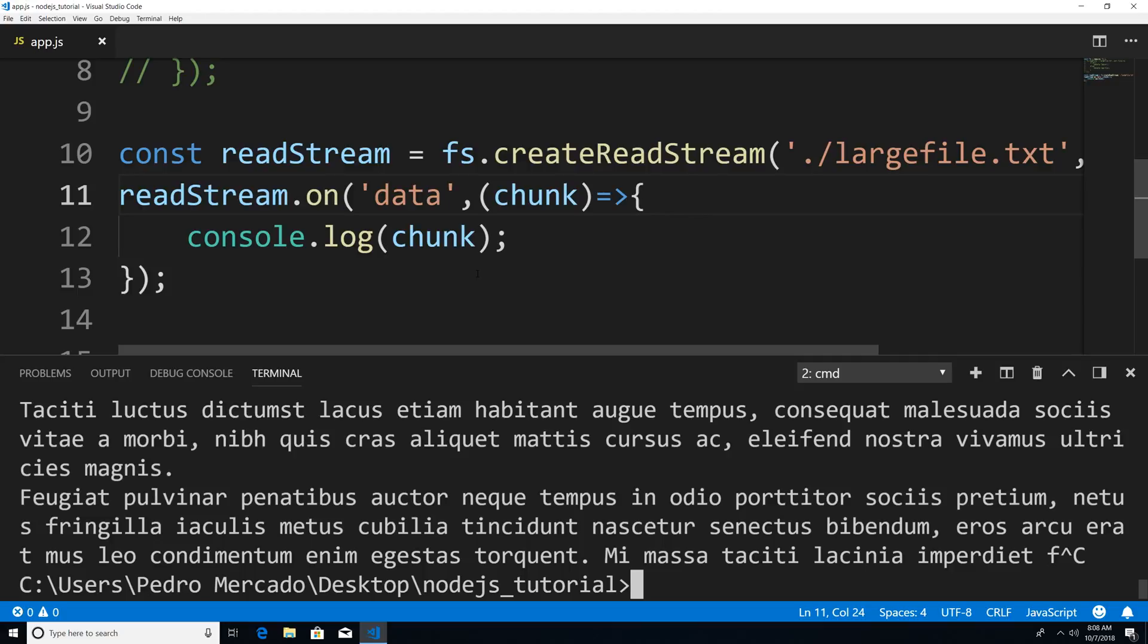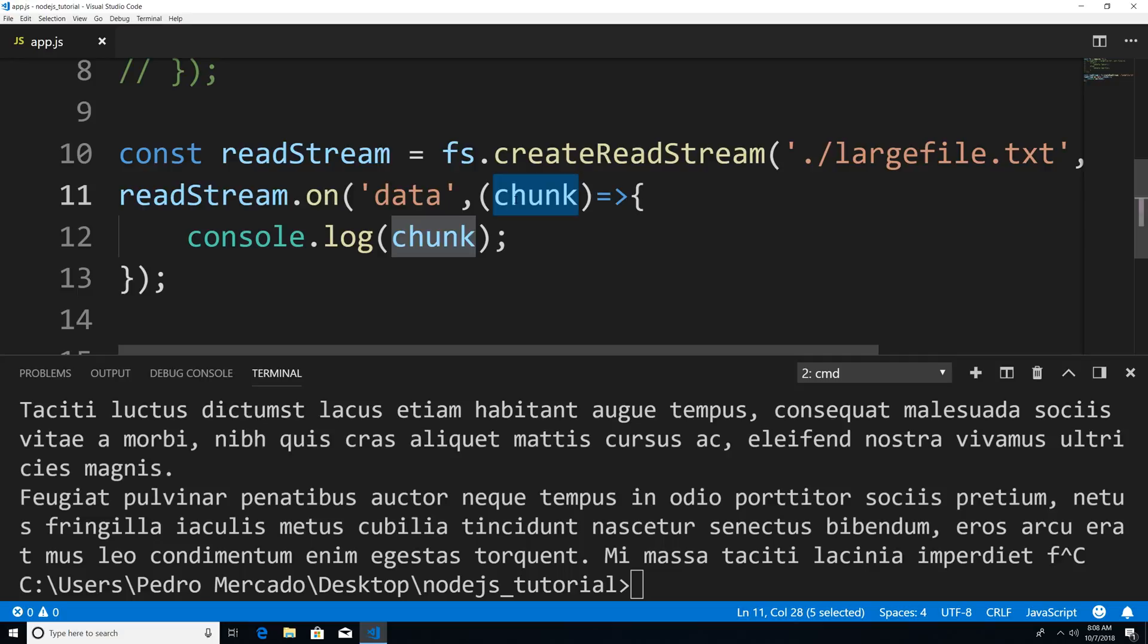What that allows us to do is basically you're reading the file in chunks. You're not reading the entire file at once. Every time a data event occurs, I am getting a chunk of the file. I'm not attempting to read the entire file at once.